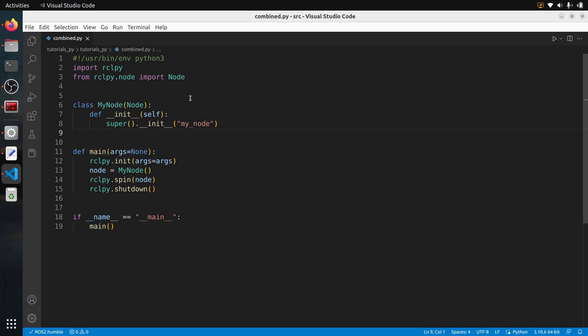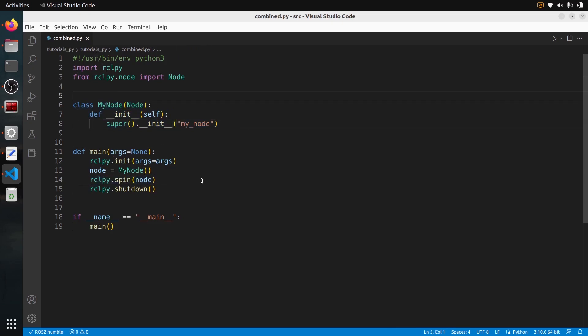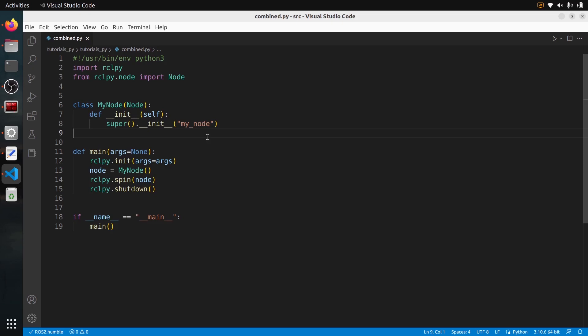I'm going to start with this node here that I've created — a very simple and basic node that does nothing for now, and that is just spinning. If you want the complete step-by-step explanation about how to write this exact code and how to build it, I have a complete course for beginners: ROS2 Basics for beginners. You can check out the link in the description.